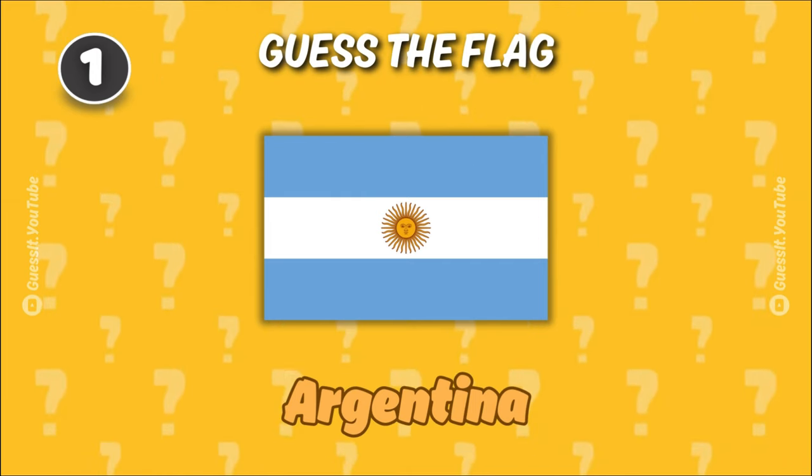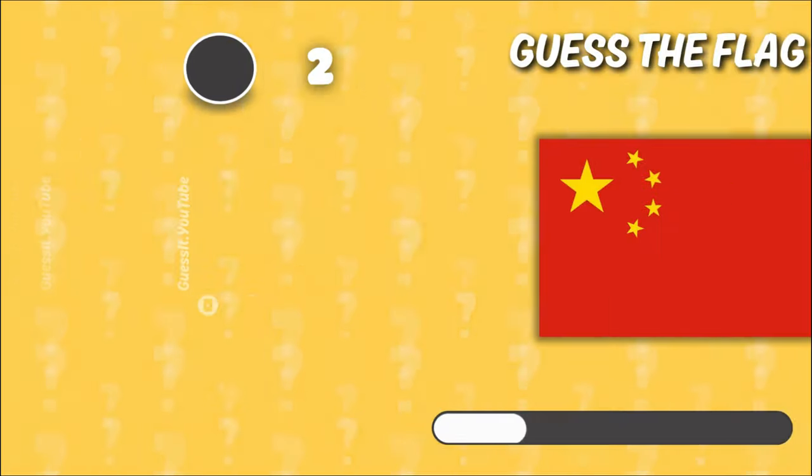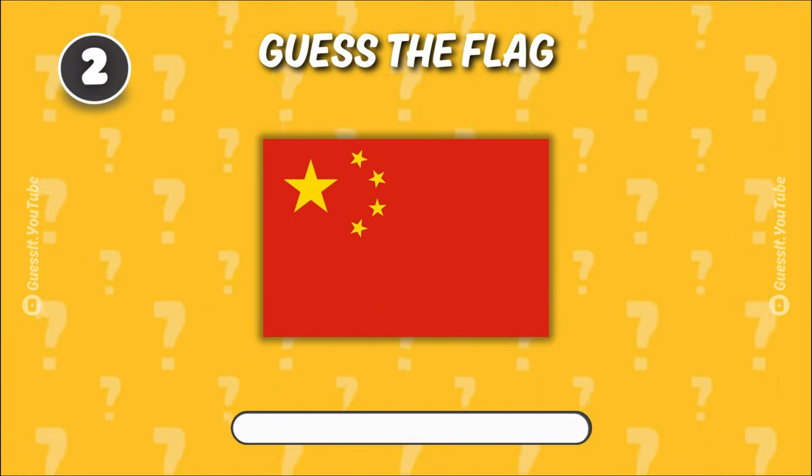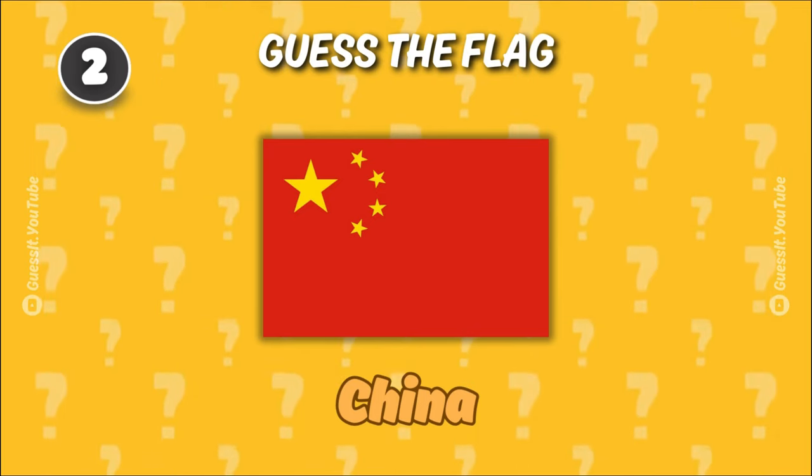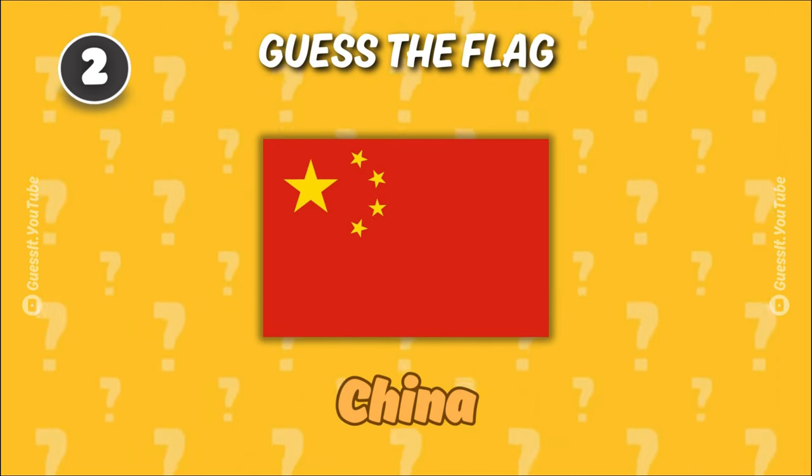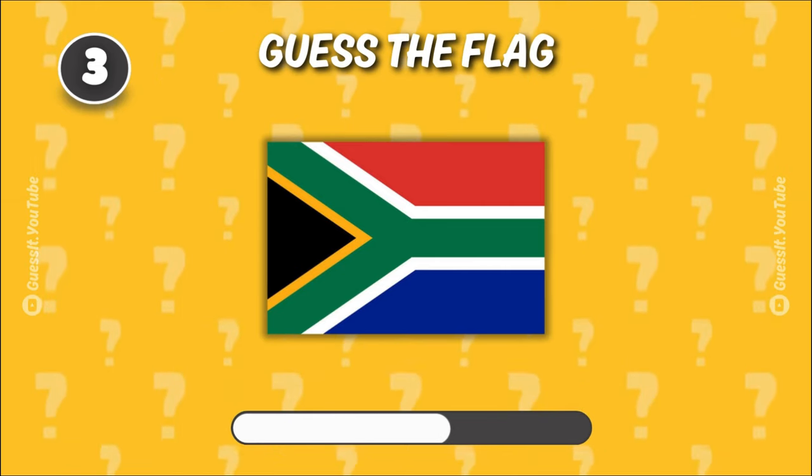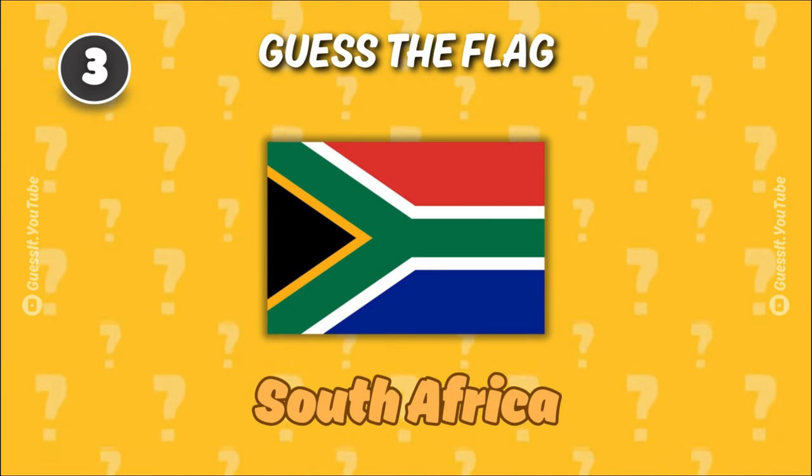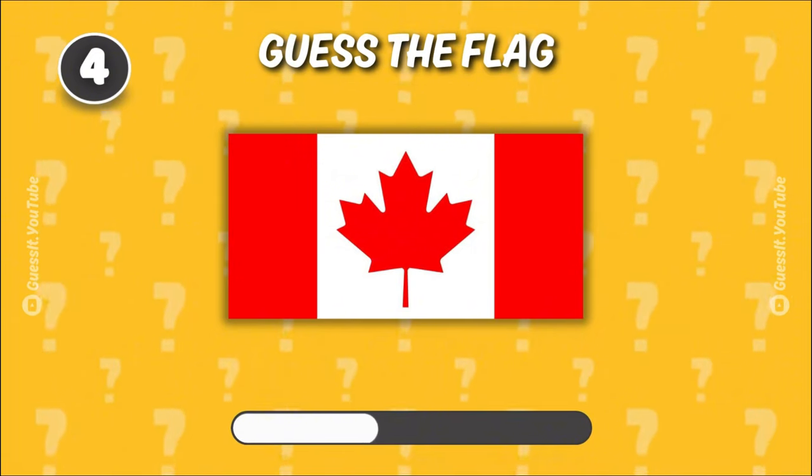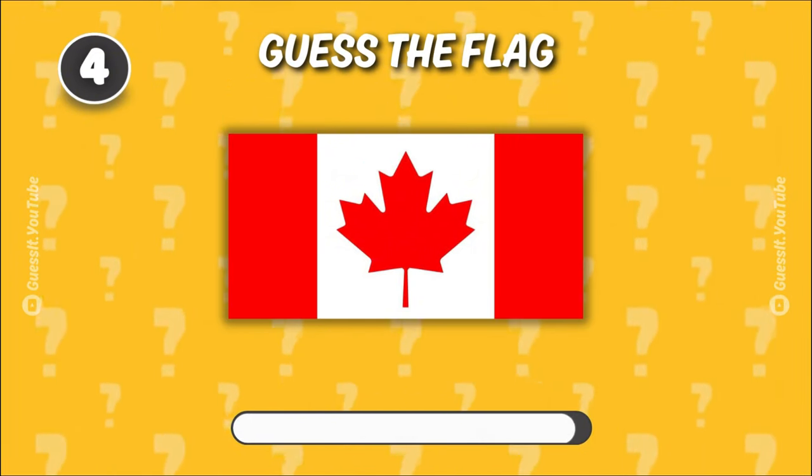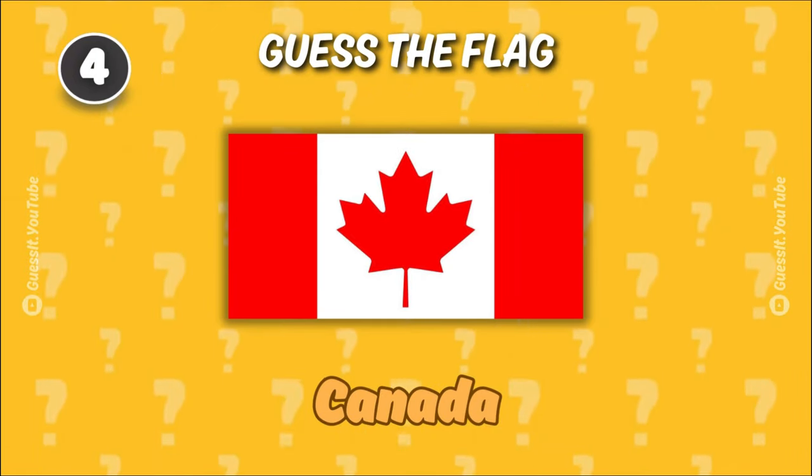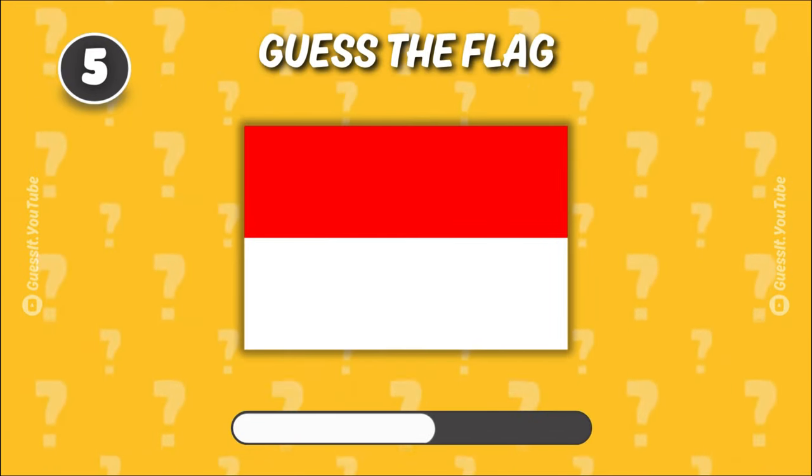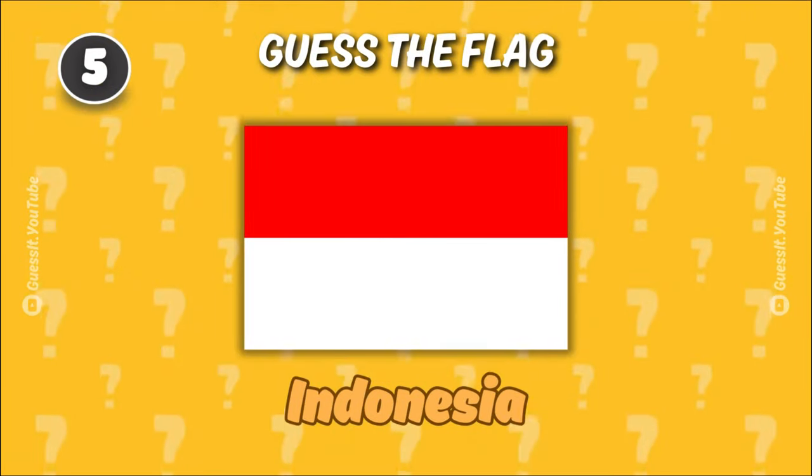Argentina. China. This flag is a real head-scratcher. South Africa. Canada. Indonesia.